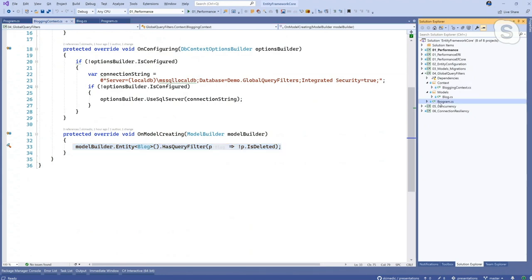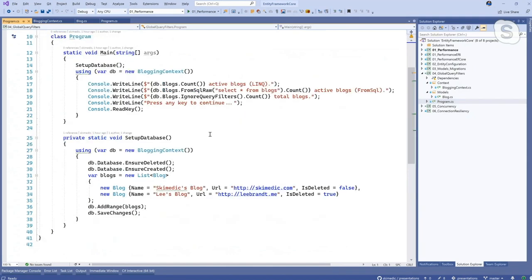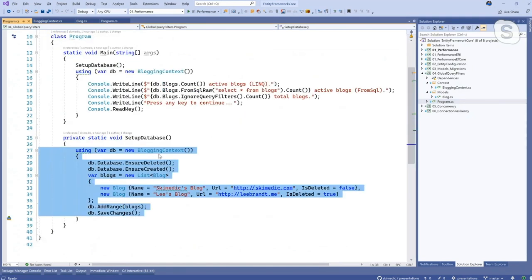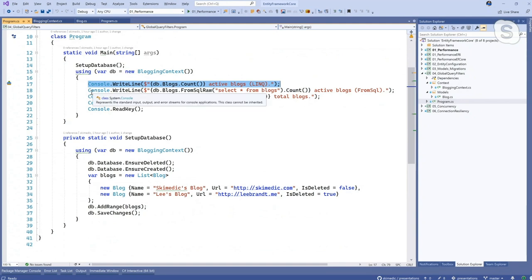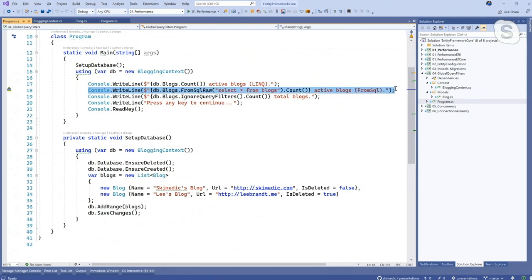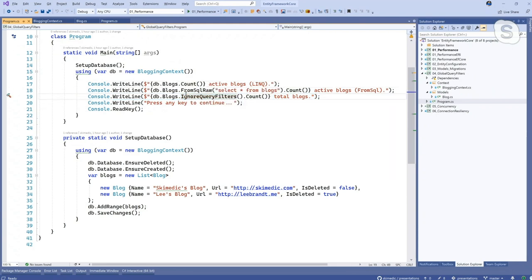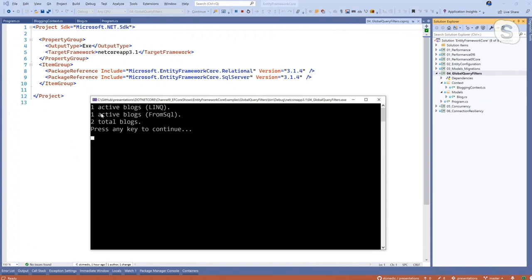Let's look at some code that exercises this. Here I have a simple setup: creating a blogging context, drop and recreate the database, add a couple of records in — I'm setting Lee Brandt's blog to deleted. Sorry, Lee, you didn't make the cut. So we do a blogs.count which shows how many active blogs we have. Even when we do FromSql raw or interpolated, it honors the query filter. Then we can say ignore query filters. What we're going to see in the output is a one, a one, and a two — one active, one active, two total.